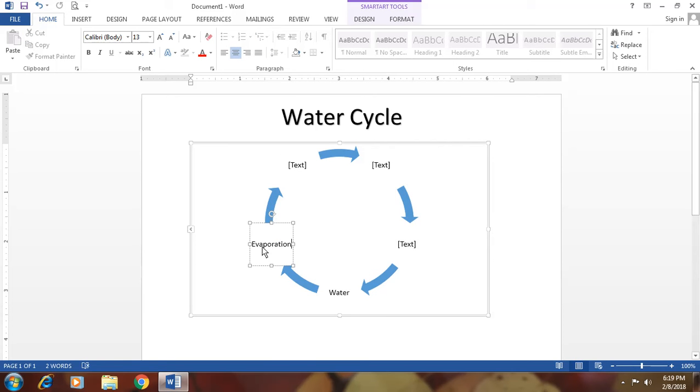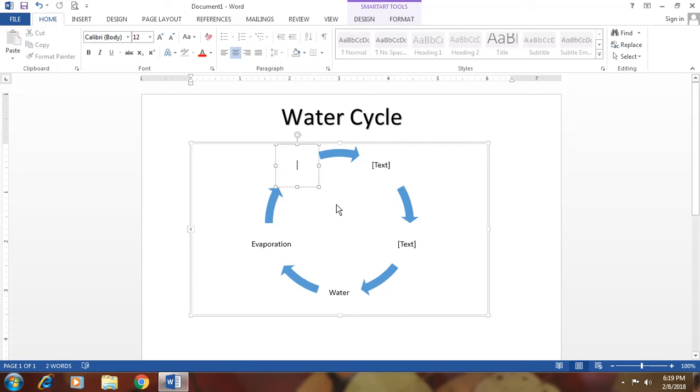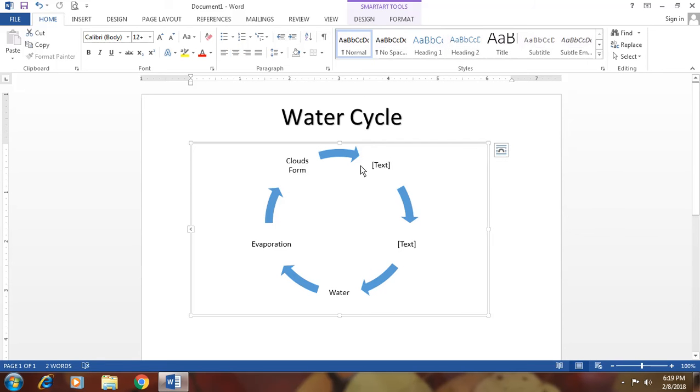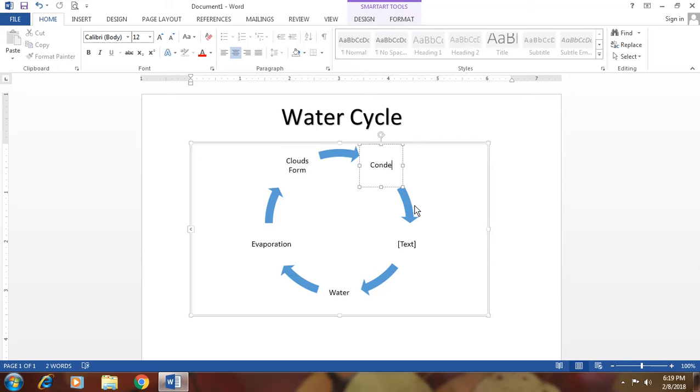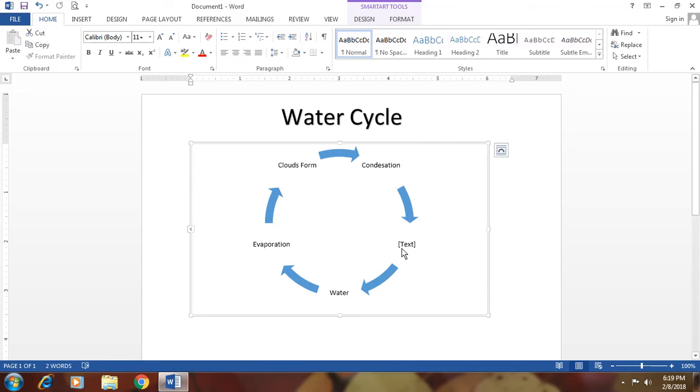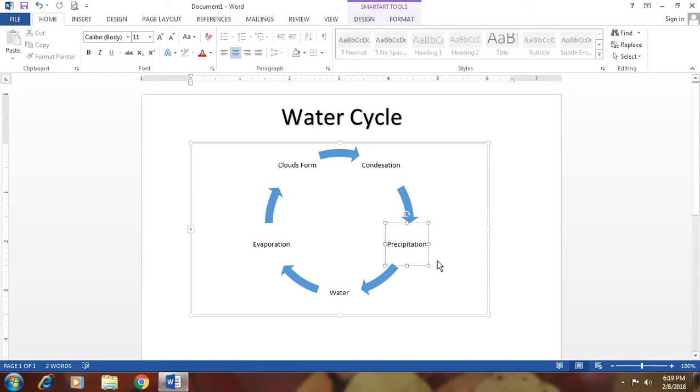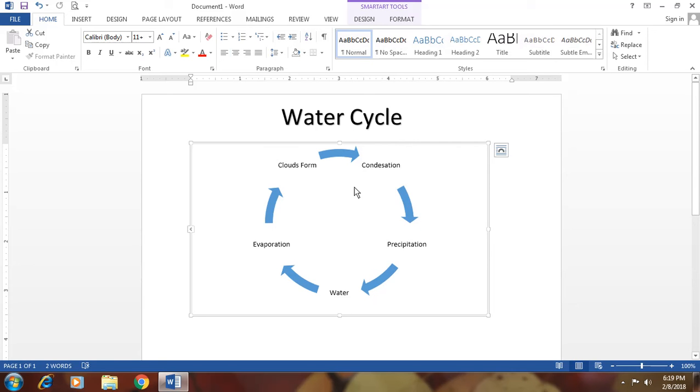Evaporation. After evaporation, it's clouds formation. Clouds form. After it, it's condensed. Condensation. And after it, it's precipitate. Precipitation. This is your water cycle. By this way, you can make your document easily understandable and attractive.